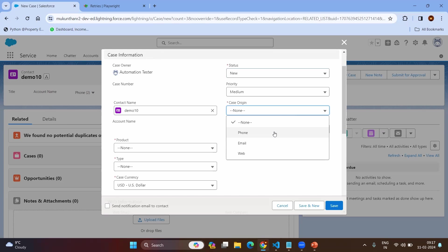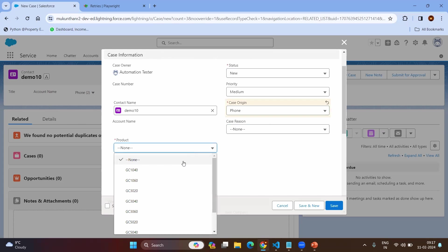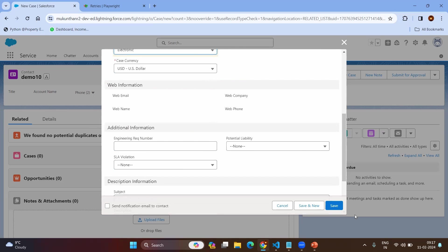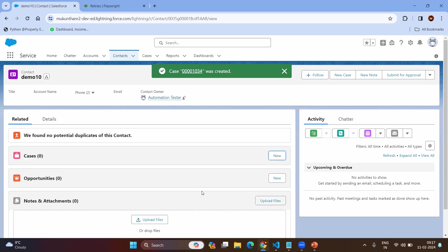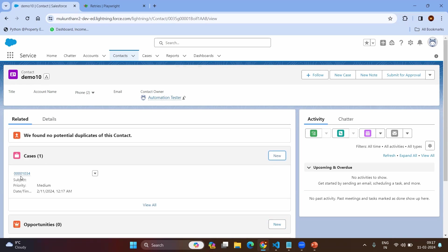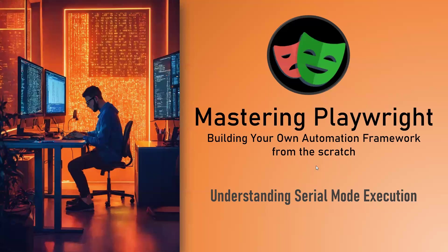Some mandatory fields would be case, product, and type. Let's click on save. Now here you can see the contact has been created, and after creating the contact, we have created the case for it. So this is a very simple flow where we create a contact and then a case. We will try to implement the same in Playwright.